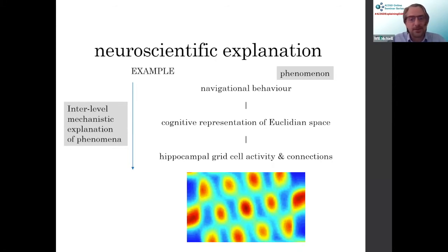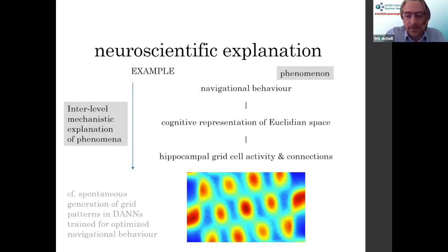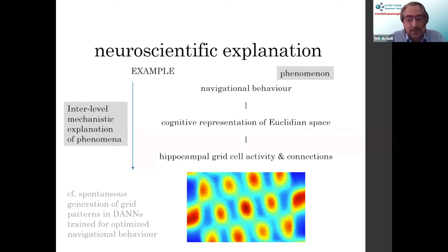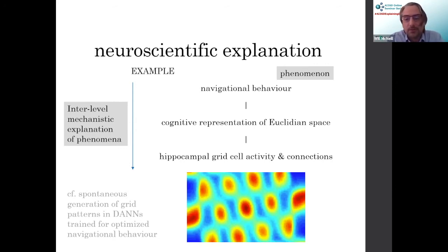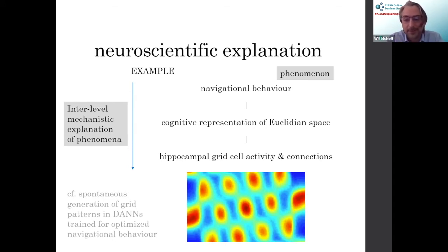One of the reasons I'm showing you this particular study is because it was replicated by the Google DeepMind team a couple of years ago. They trained deep artificial neural networks to be good navigators, and when they then analyzed their networks, they found structures of node activation that looked almost identical to the hippocampal grid cell activity that underpins our own navigational behavior. That is so beautiful.